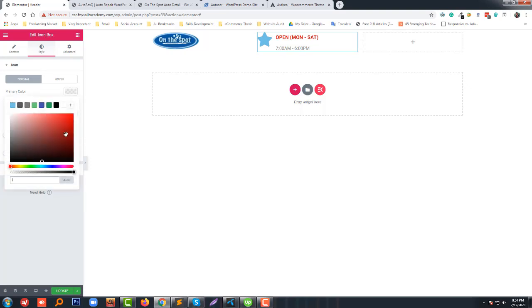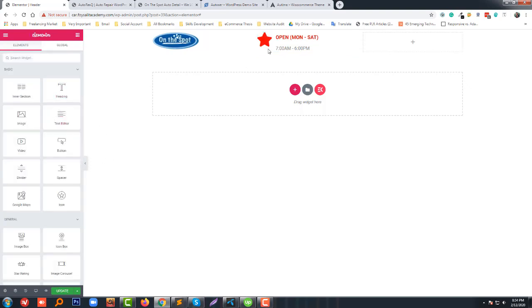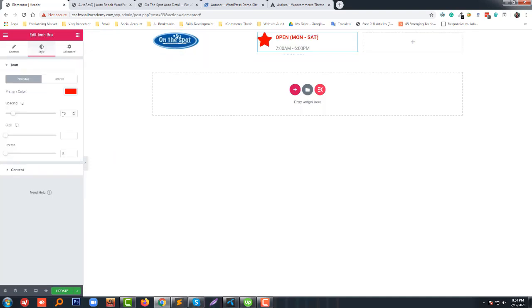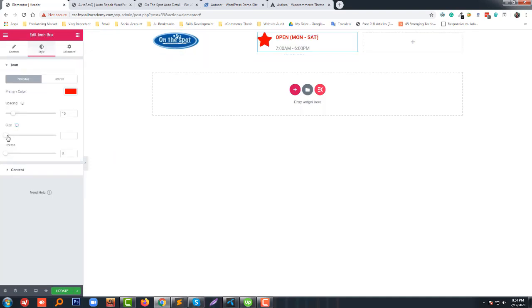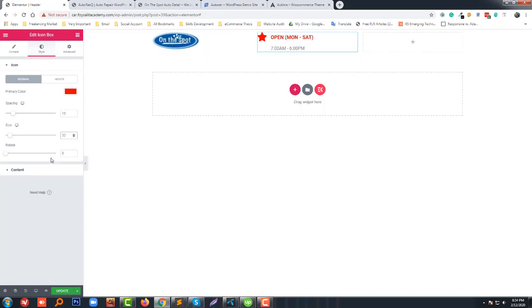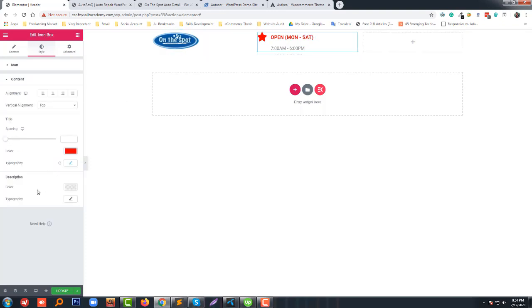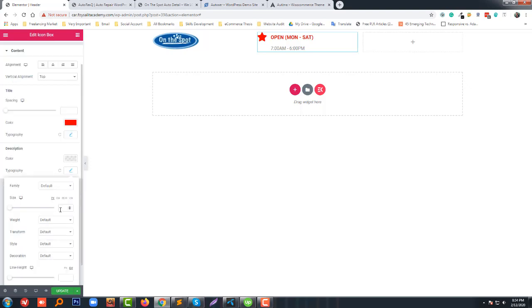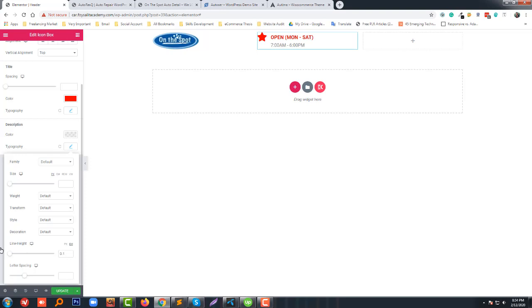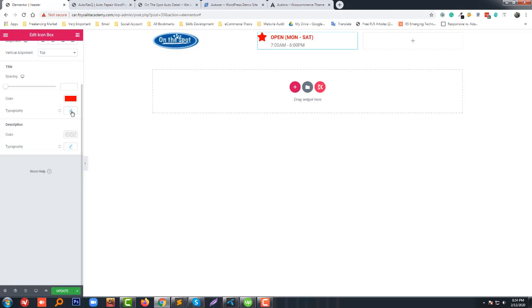We set the icon size and color. It looks good. Then we adjust the line height and the title line height to make it look nicer.